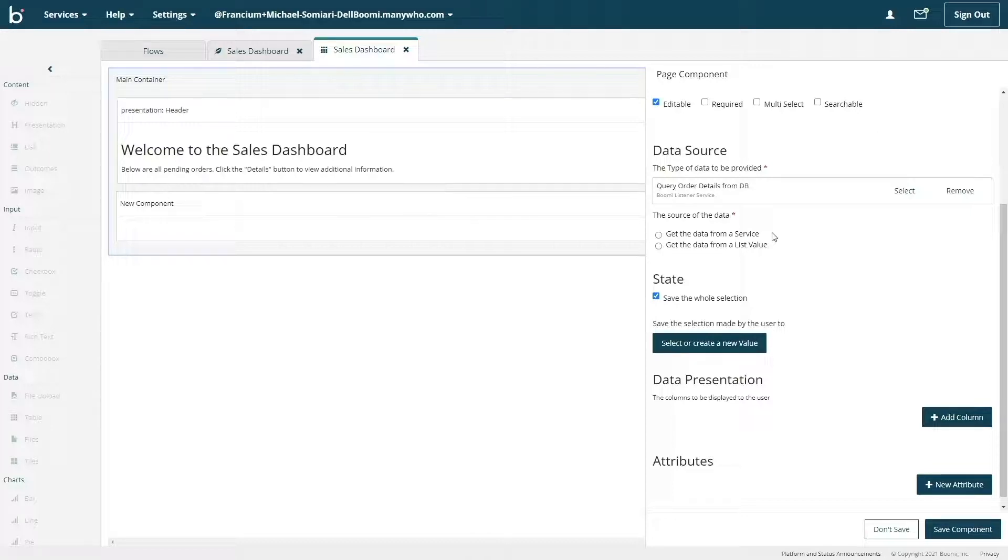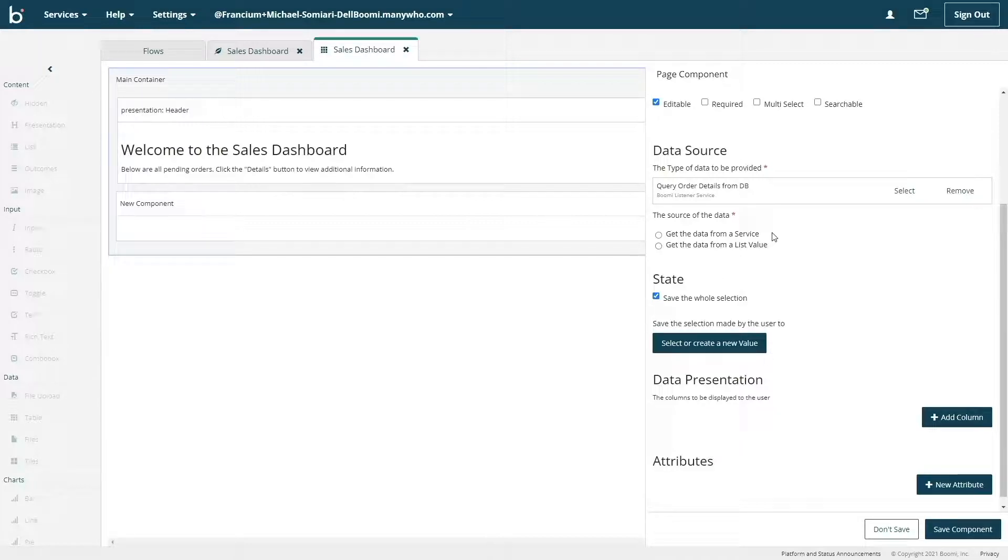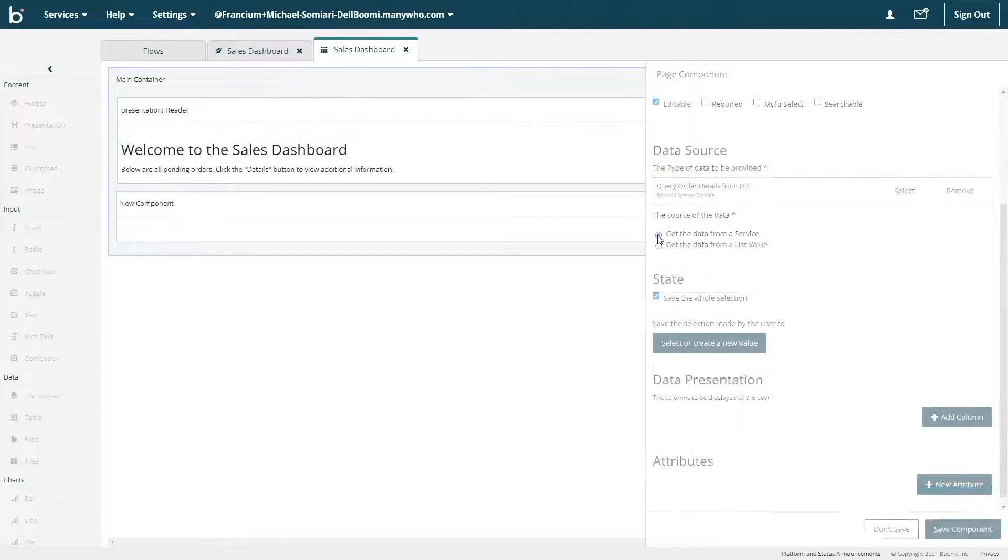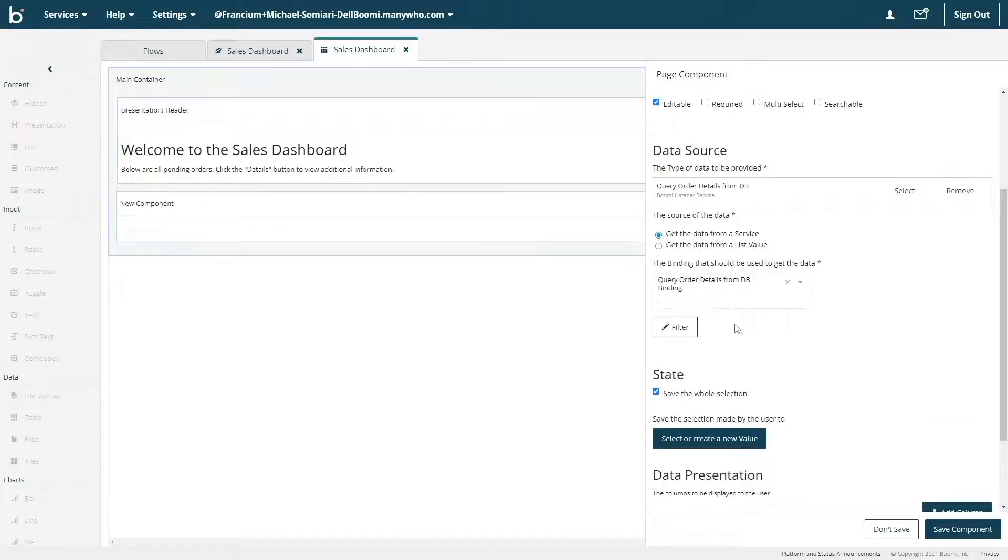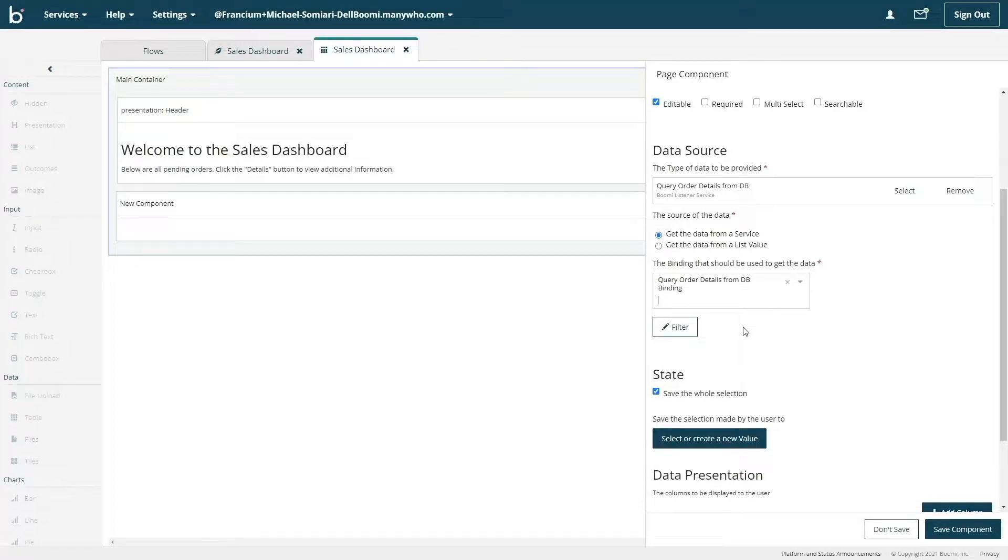In this example, we're leveraging an integration process which is connected to a database or a data lake that we then can display data in real time using Boomi Flow. I'm going to select get the data from a service and the binding will be query order details from DB binding.